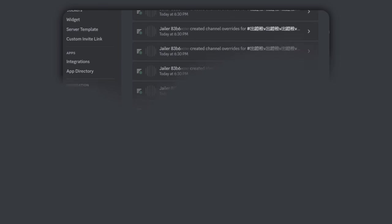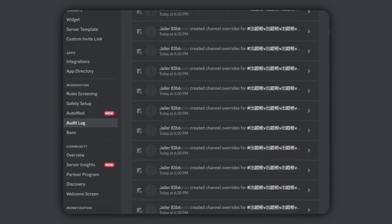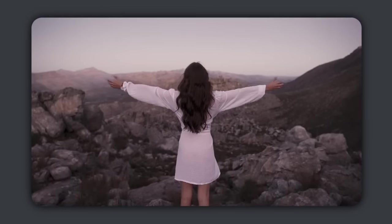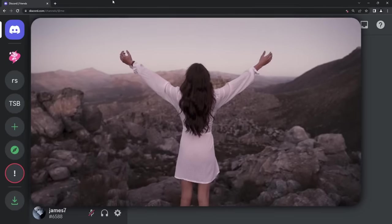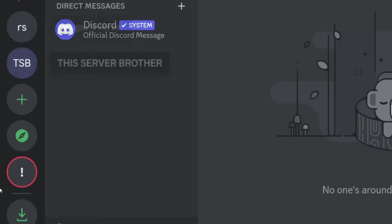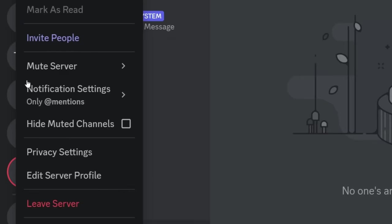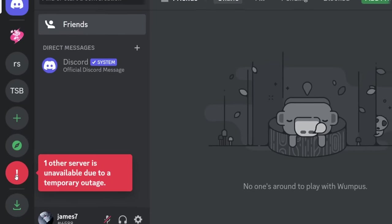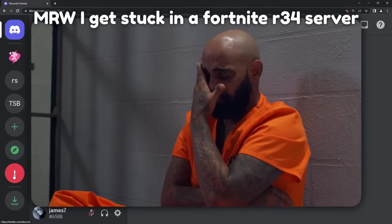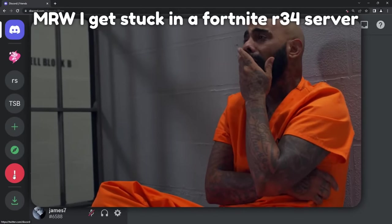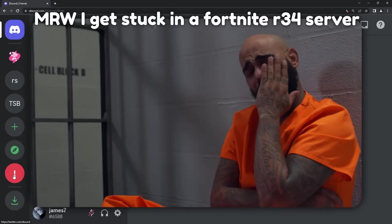You might think I'm free from the jail server — but no. I actually cannot leave the server. I can right-click any other server and leave, but since the server is down, I am now 100% unable to leave it unless the whole entire server gets terminated by Discord.